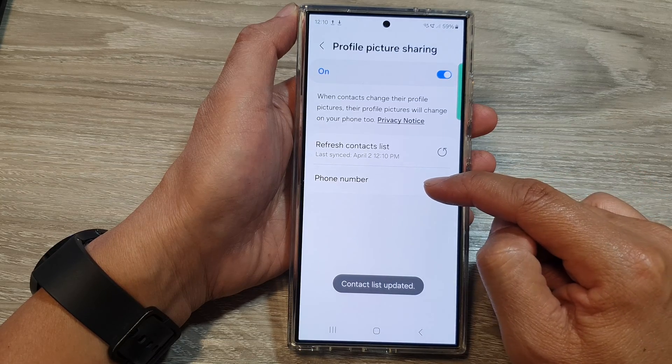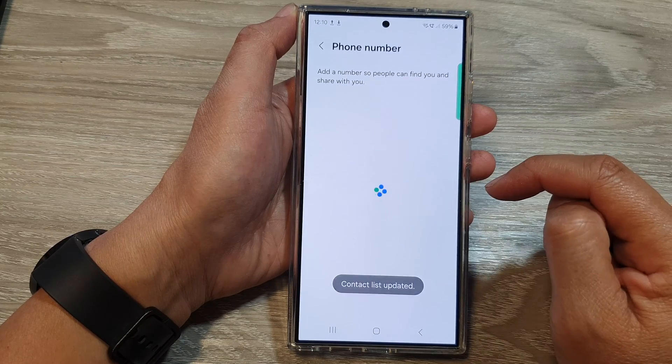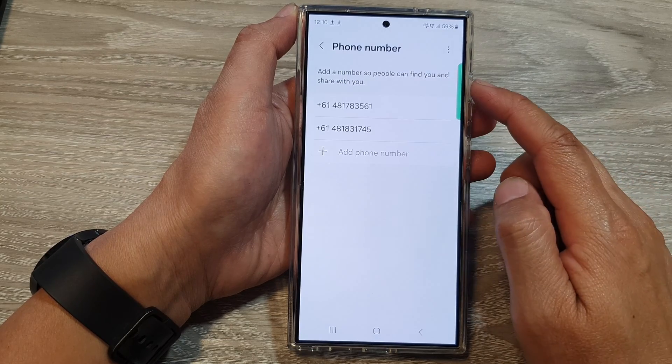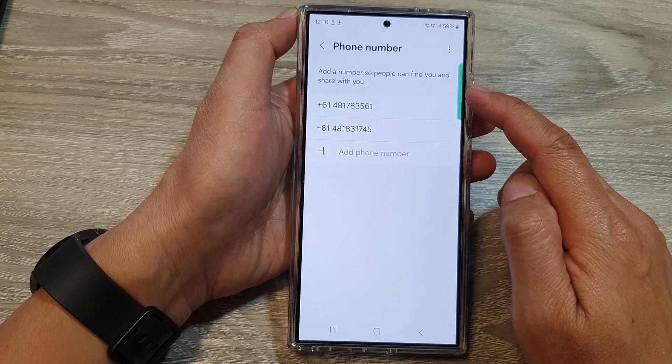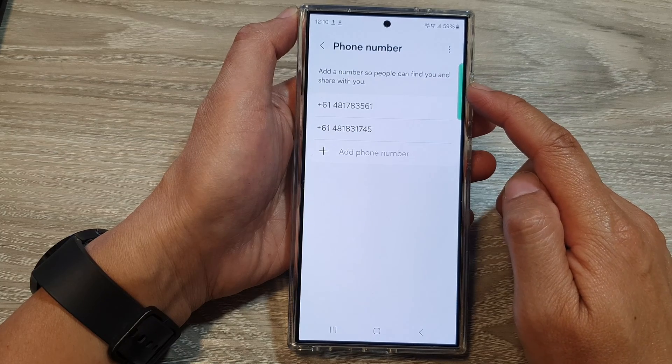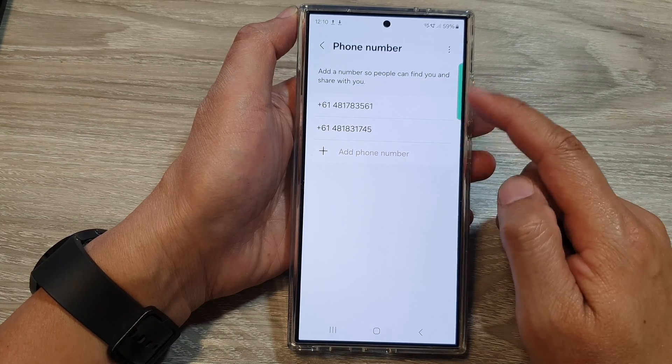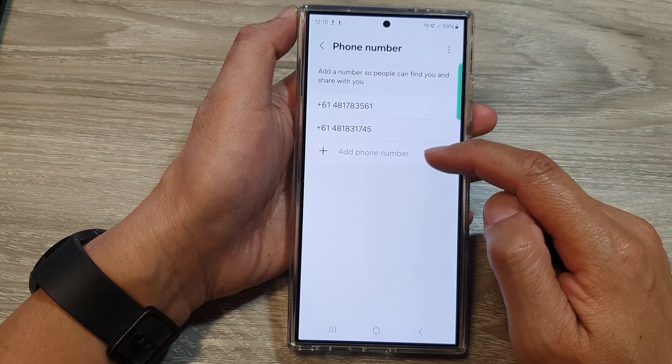If you tap on phone number, it says to add a number so people can find you and share with you. So in here, you can add in a phone number.